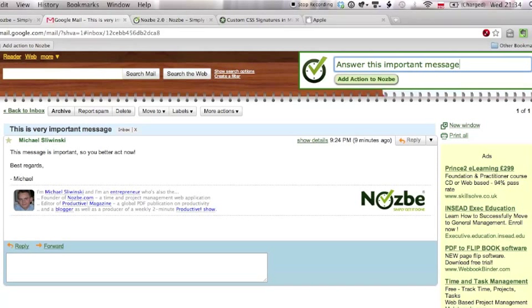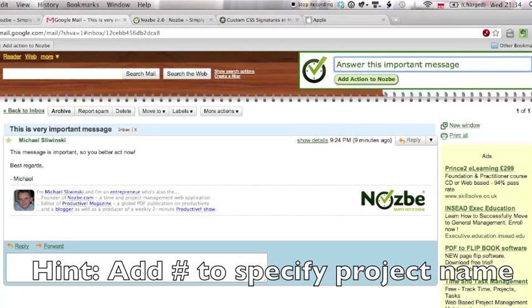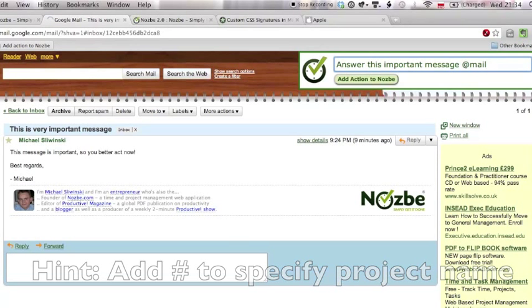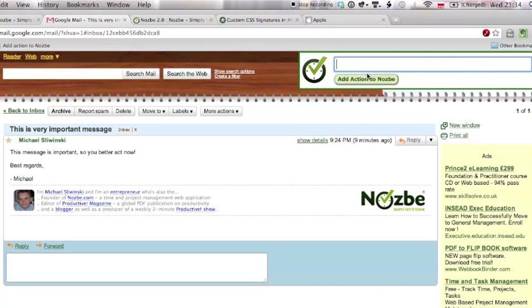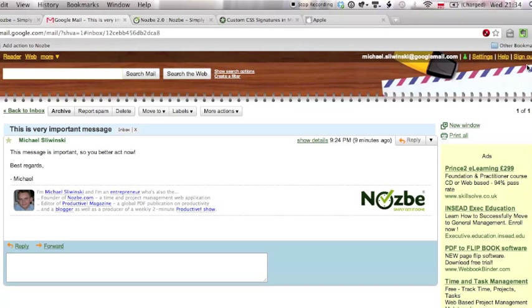I'll start this important message, and I'll add a context mail. There you go, the action has been added, I can add another action if I want to, but let's just close the window for now.